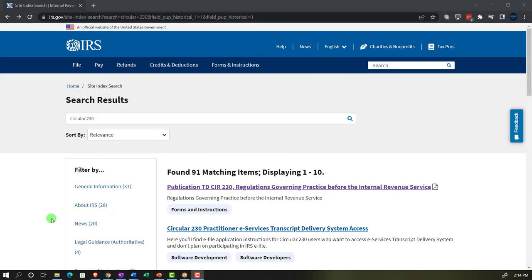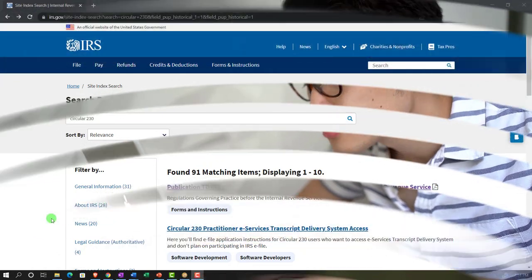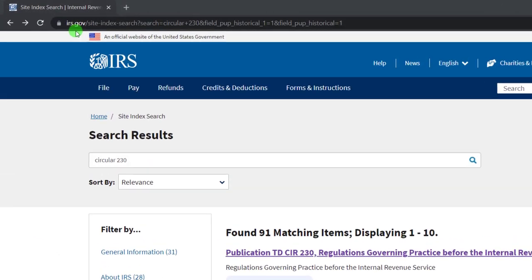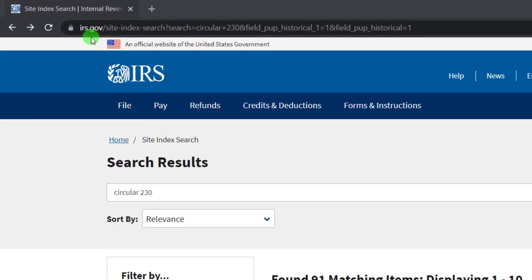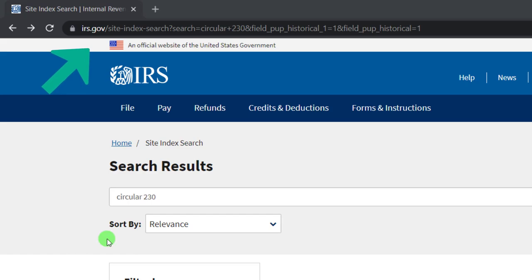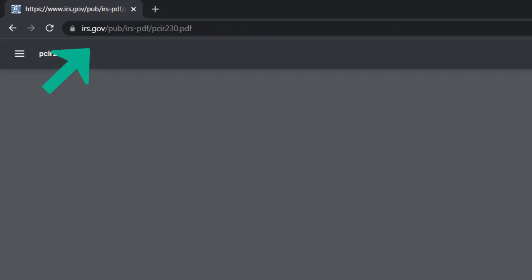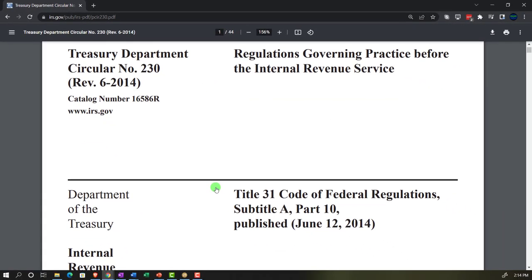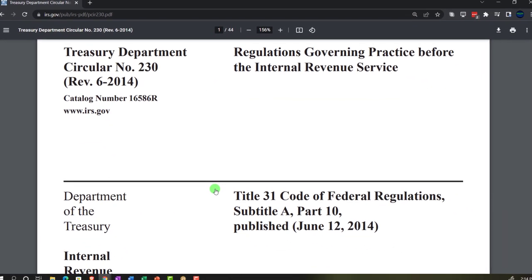If you want to find the Circular 230, and I recommend looking over it, you can find it at the IRS website at irs.gov. You can search for Circular 230 and go into it there. We're just going to be touching on some of the key components, but you can read over more of it there.